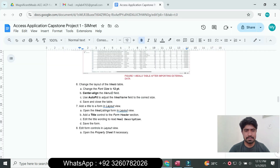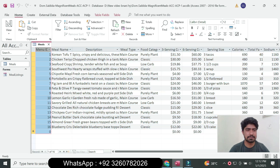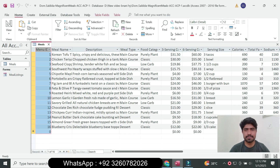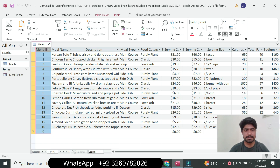Next, center-align the Menu ID field. Select the Menu ID field, go to the Home tab, go to the number group, click the text format, and click Center.